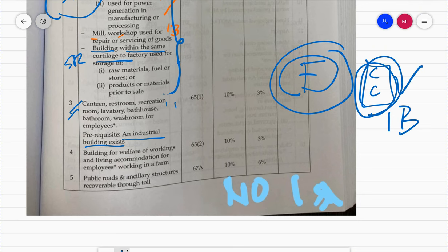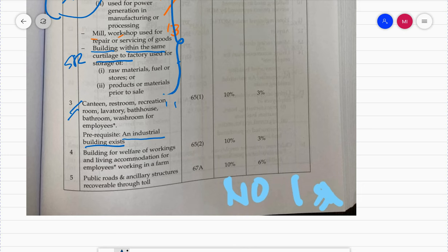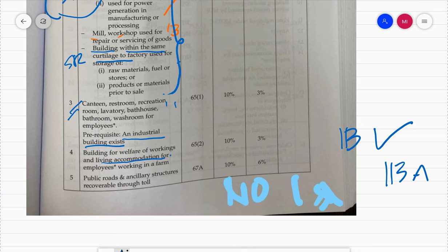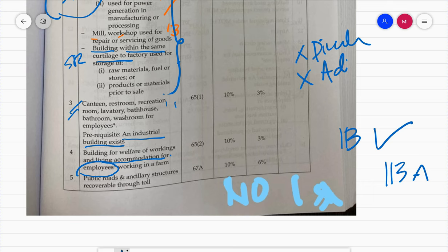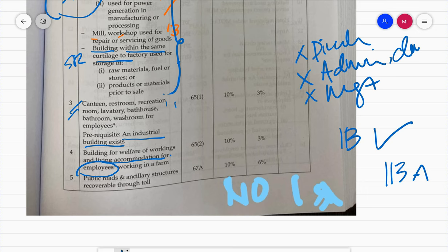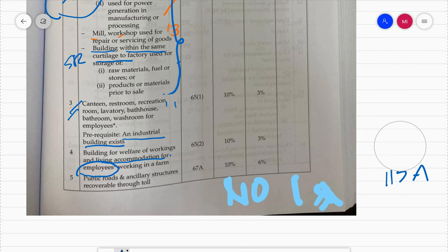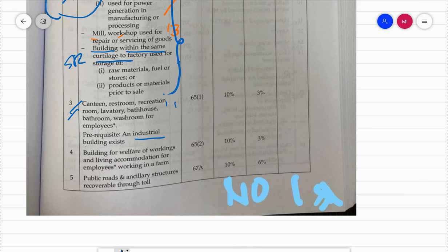Accommodation for employees working in the farm - when you have workers who work on a farm, any living accommodation you build for them, such as workers' quarters, is also an industrial building and you can claim IBA. The condition is that the employees must be genuine workers - not directors, not management staff, not admin staff, and not clerical staff. The rate is IA 10%, AA 3%.